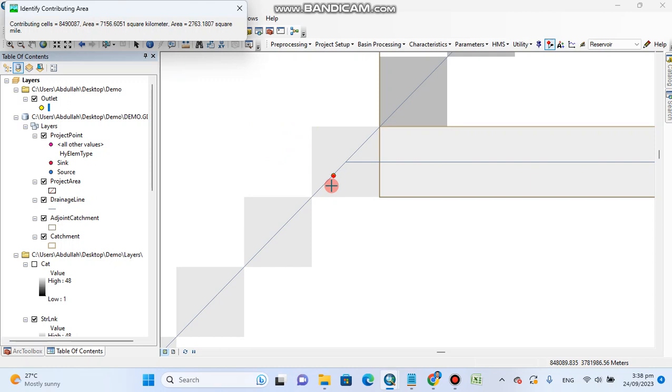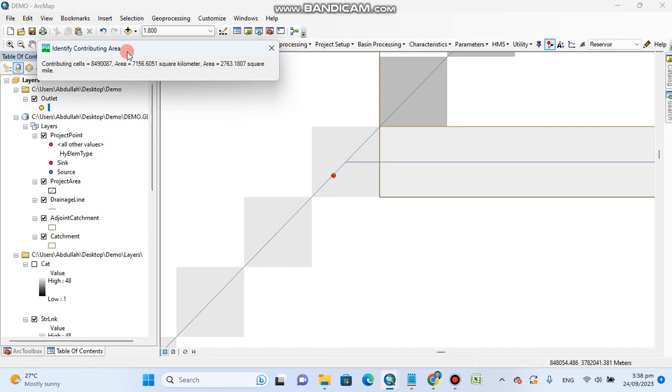So by this way you can confirm your point. Its contributing area, contributing area means the whole upper catchment area.